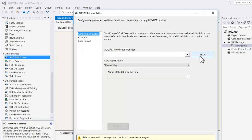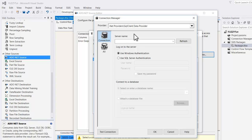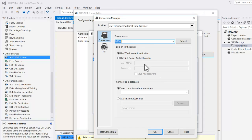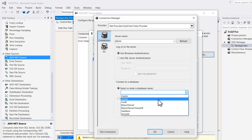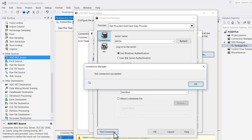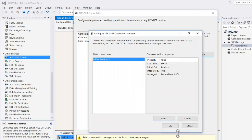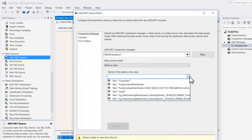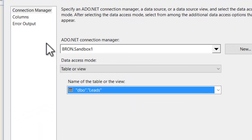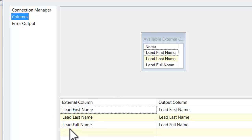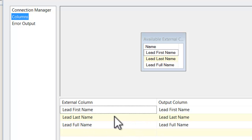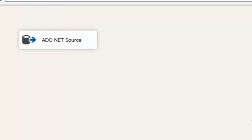Double click on that. We'll say, let's create a new one. We're going to identify the server name. This is on my local machine. Then we're going to select a database name, which should be something like Sandbox. Test the connection. That's all good. Click OK. So we're going to pull in information from the leads table. So in terms of columns, we've got the lead first name, lead last name, also got the lead full name, which is the first name and last name concatenated. So we just click OK.